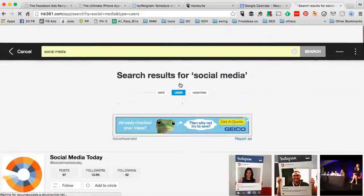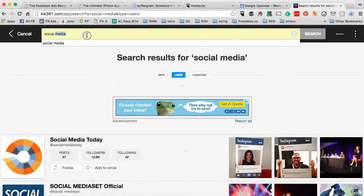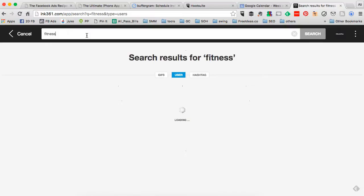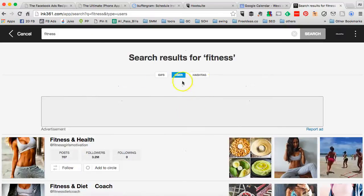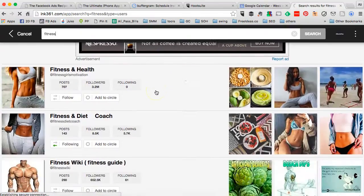Let's do another search. Let's say if you are in the fitness industry. You can do a search on fitness and then click on users, and there you go.